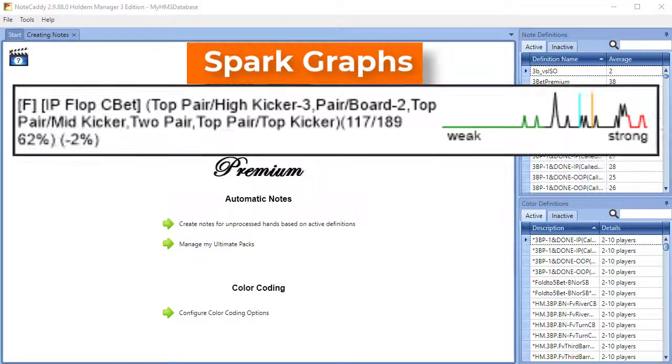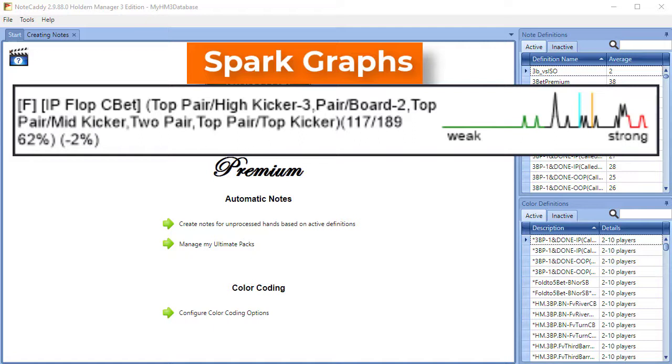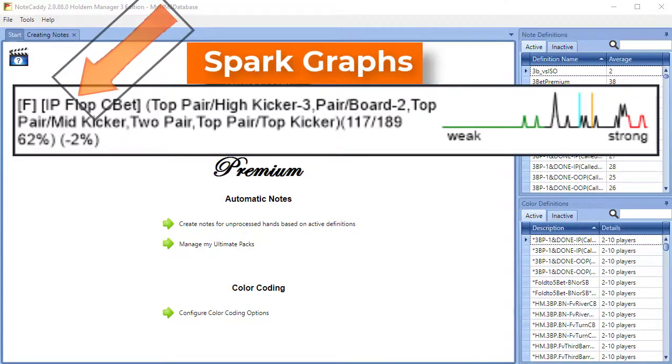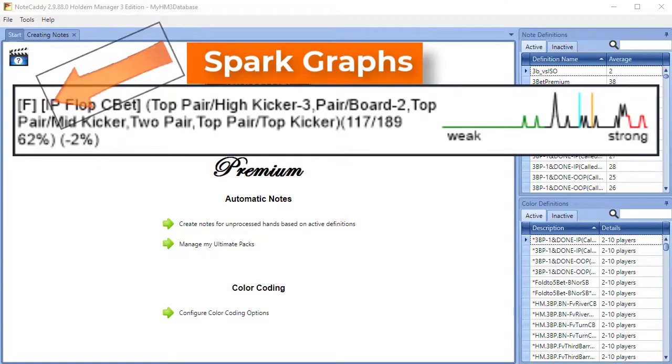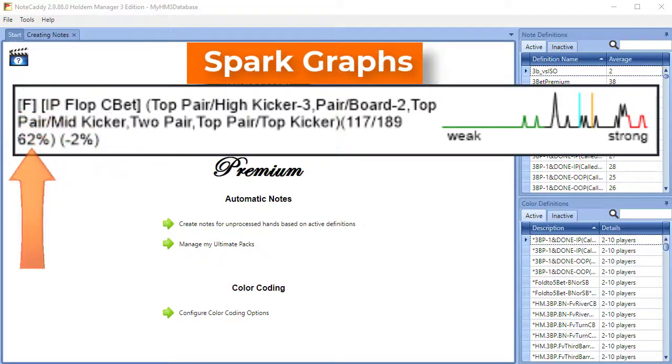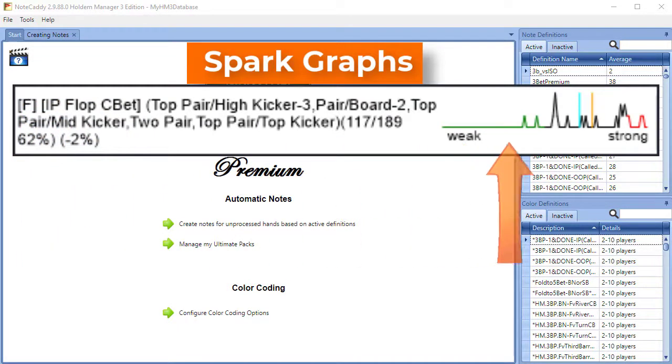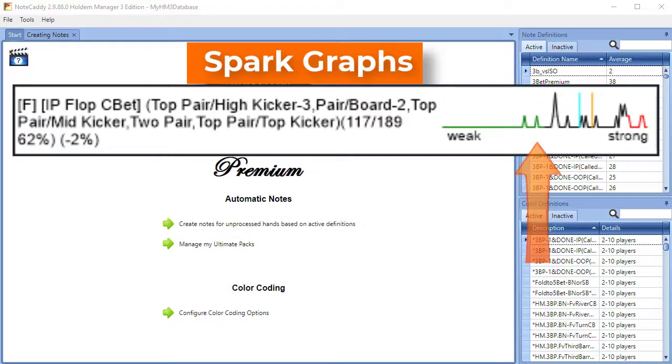Spark graphs' main purpose is to allow users to absorb large amounts of data in a small time frame. In this note, we can see that the player made an in-position flop c-bet 62% of the time. The spark graph on the right side of the note makes spark points of the hand strength for hands that were shown down.